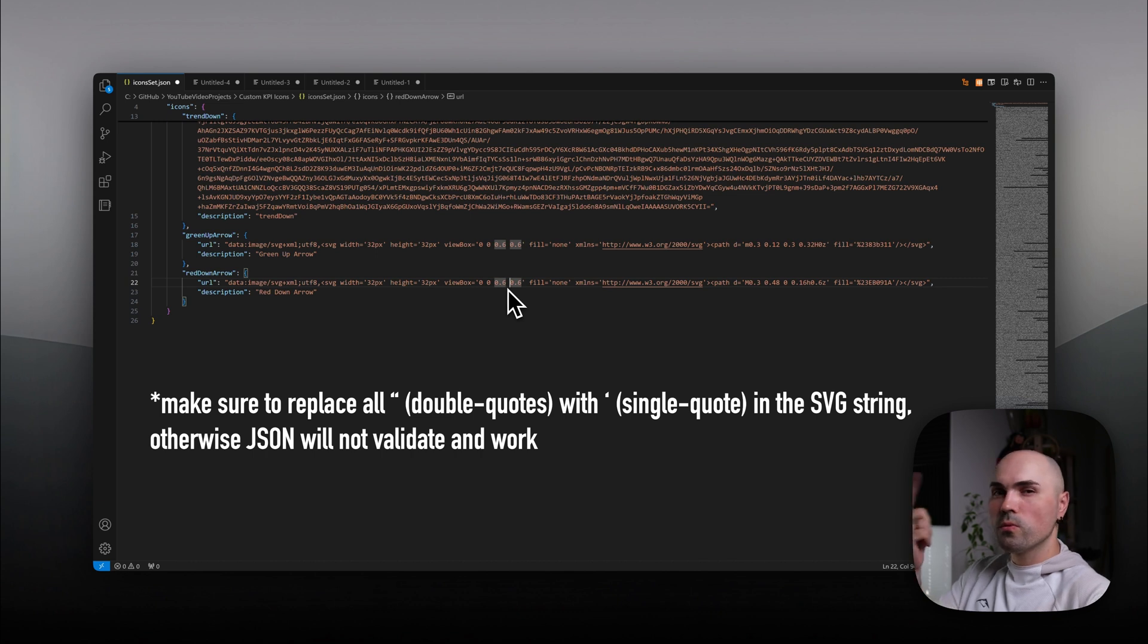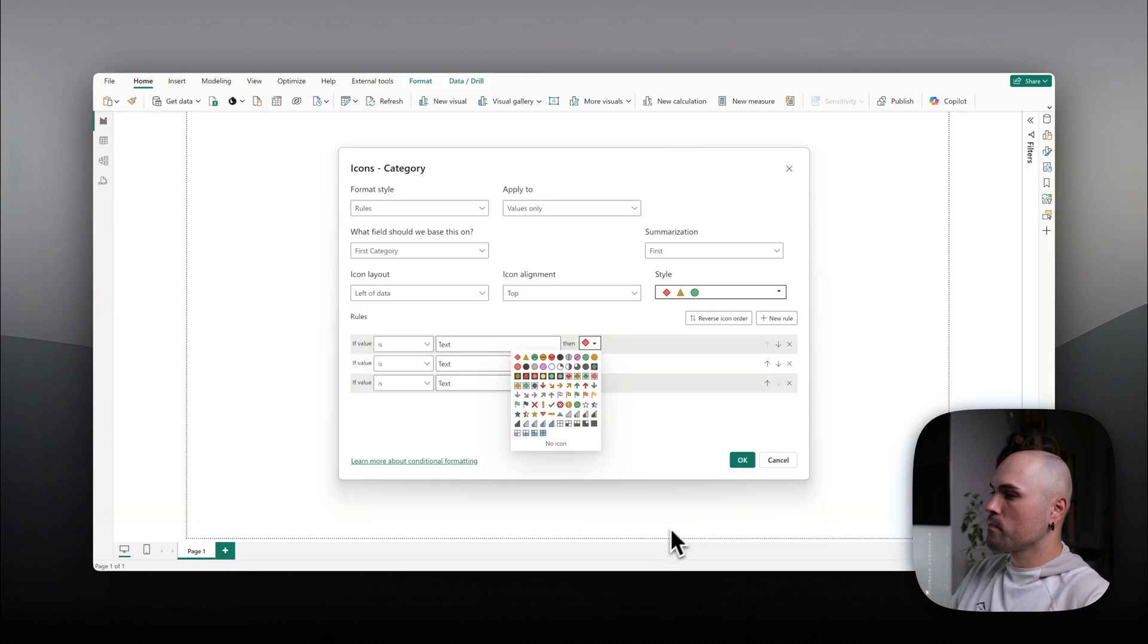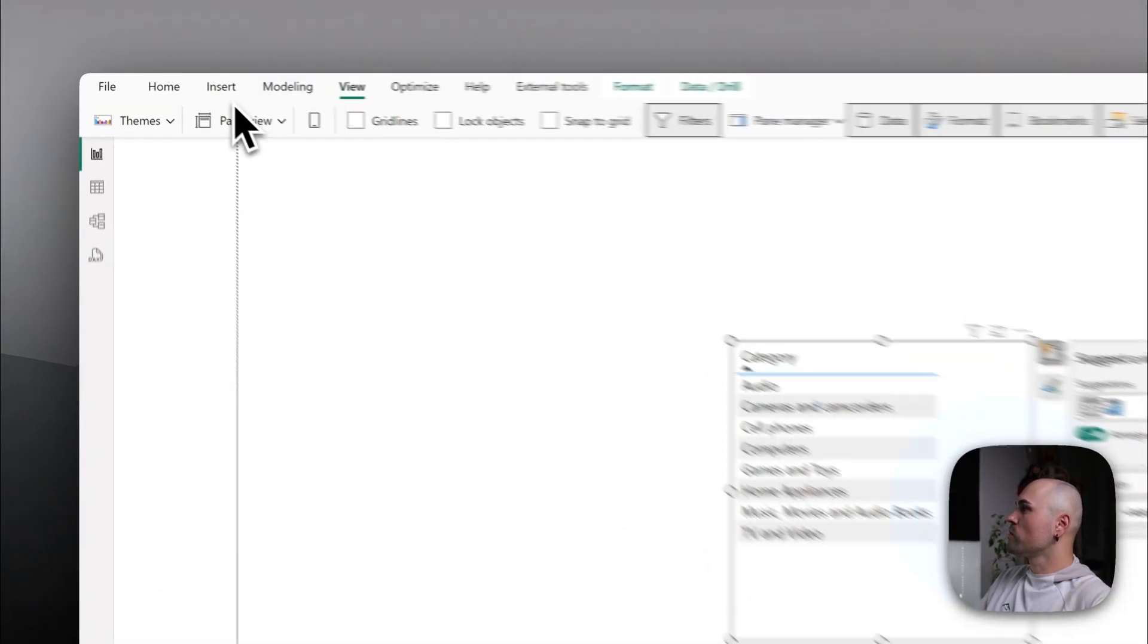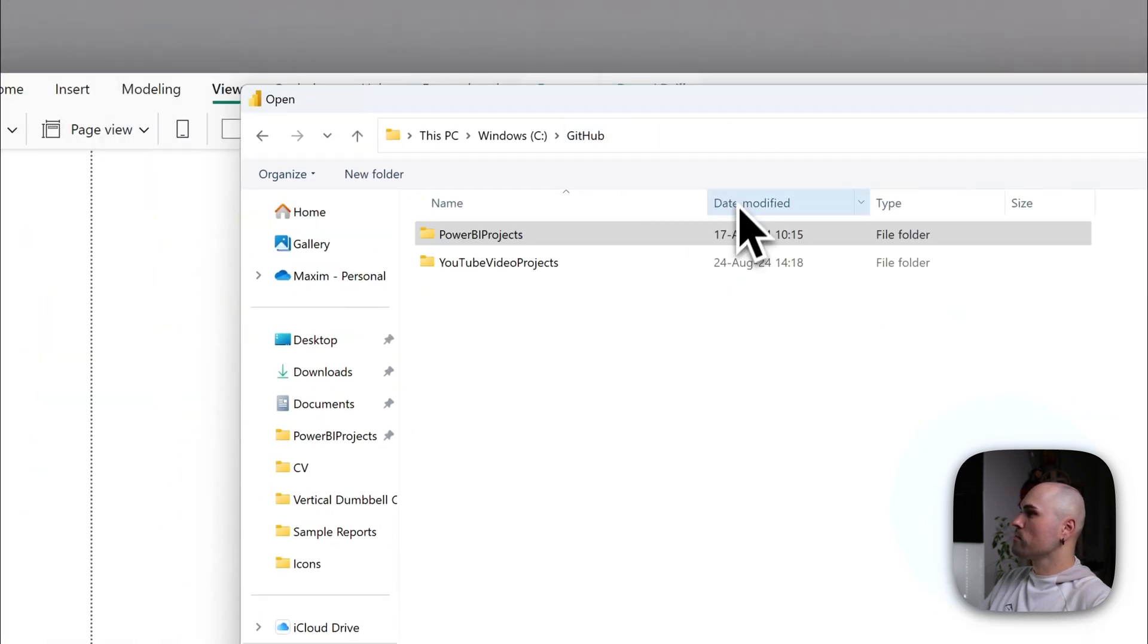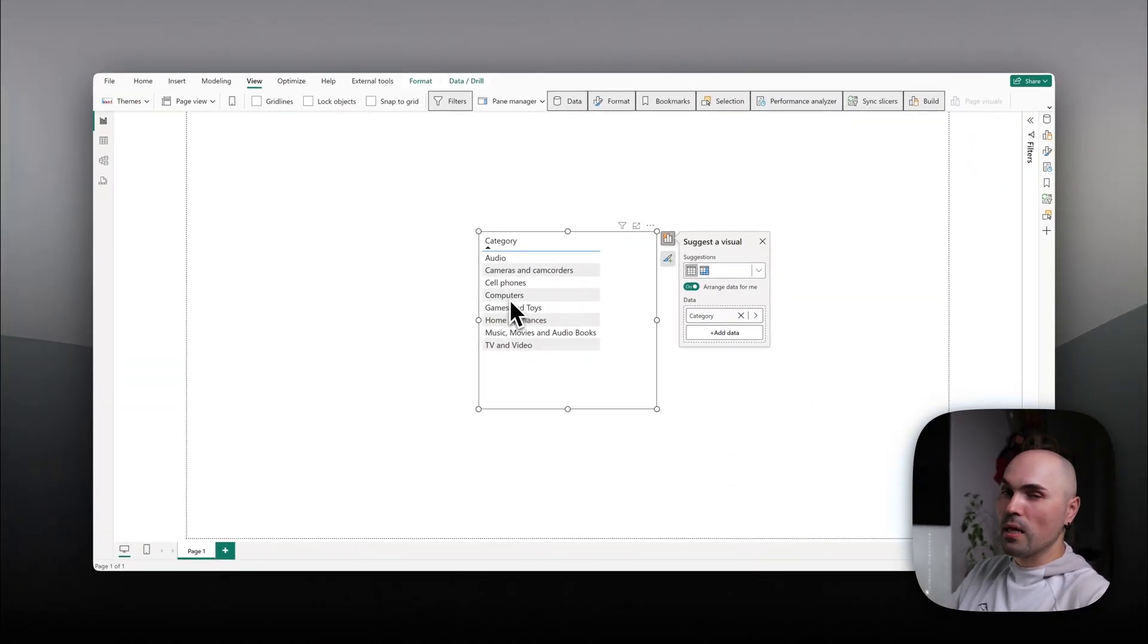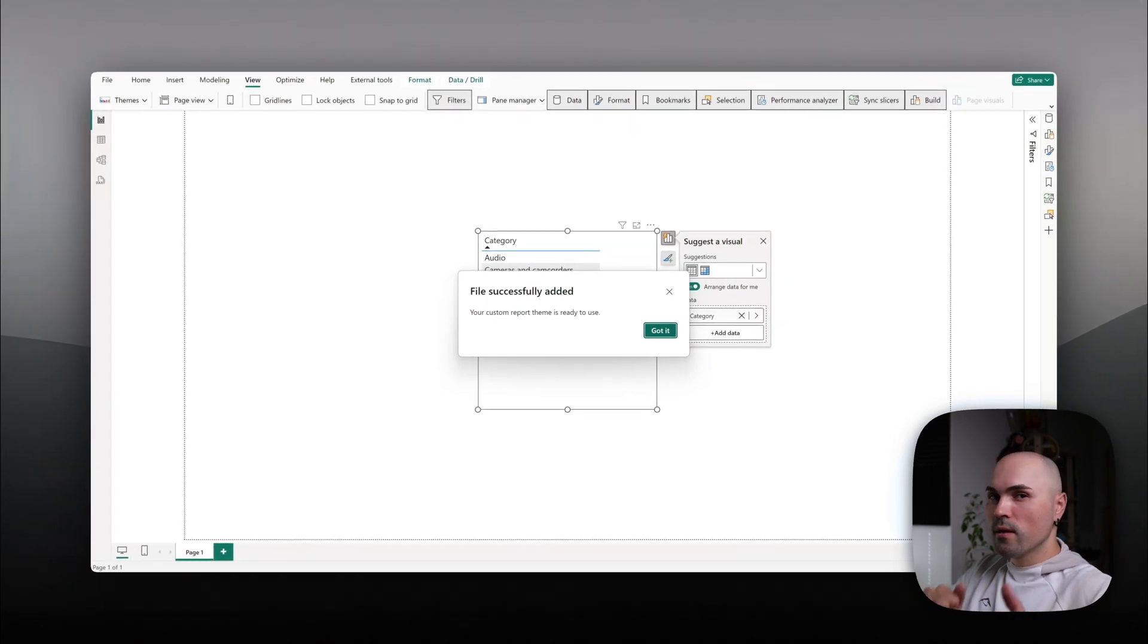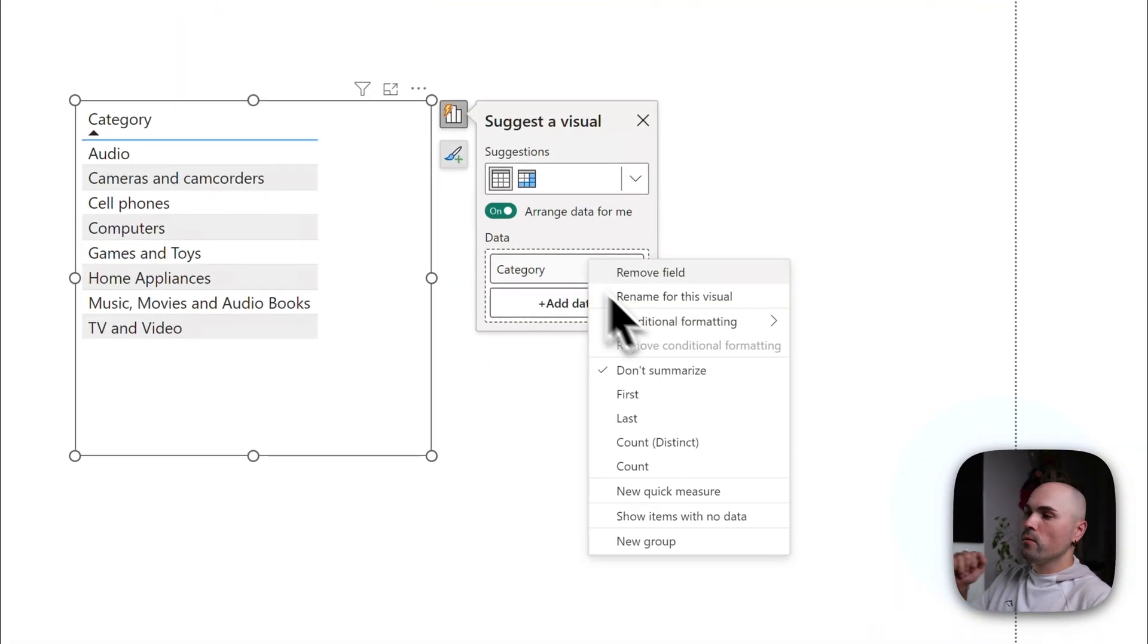We'll not be doing that because I already have it here. So let me switch to Power BI, load the theme and show you how it works. Okay. Let's navigate to new themes, browse. And GitHub, YouTube video projects, custom icon set. Let's wait a bit. File successfully added. Great. If you see this, it means you formatted your theme properly. Power BI is able to parse it. Otherwise you will get error.